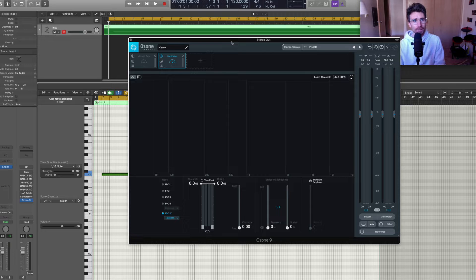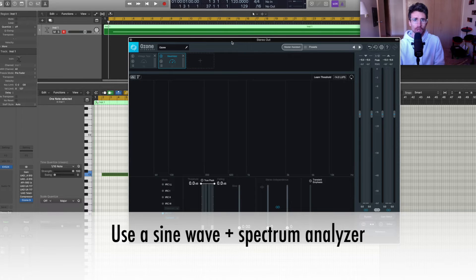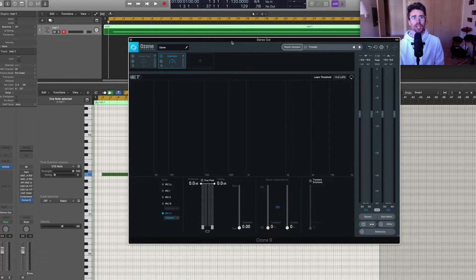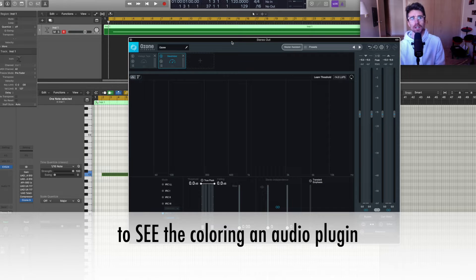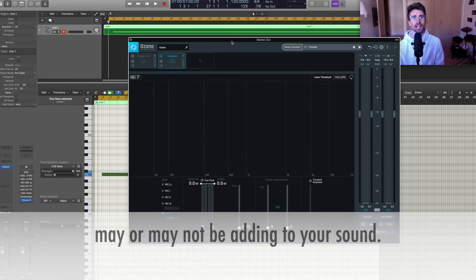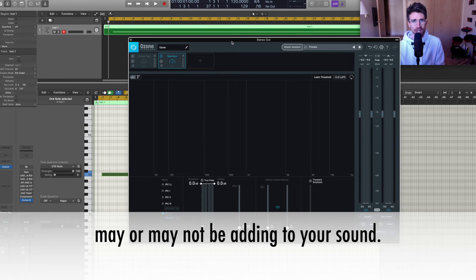And today I'm going to go over how to use a sine wave and a spectrum analyzer to see the coloring that an audio plugin may or may not be adding to your sound.